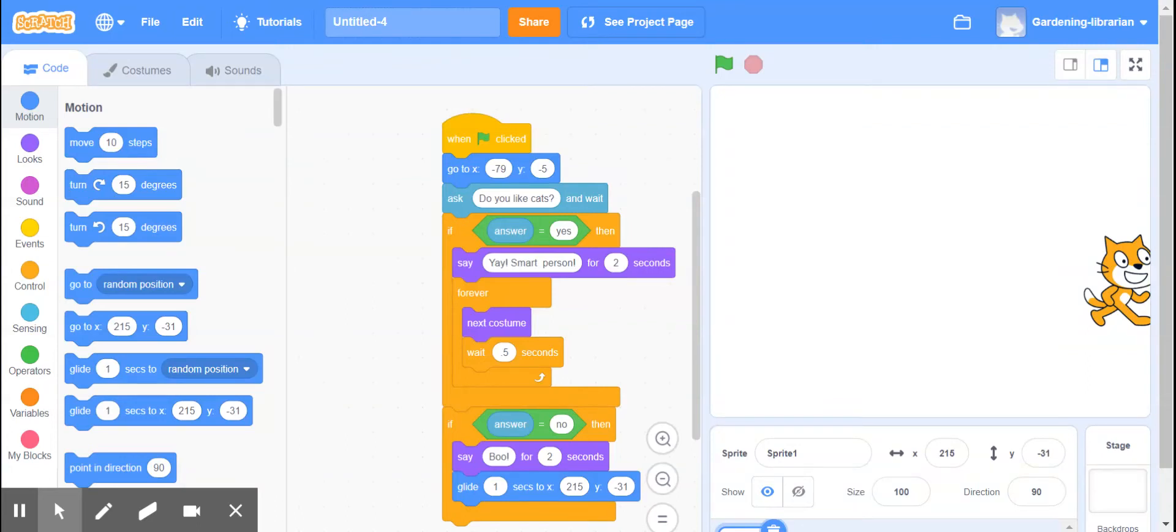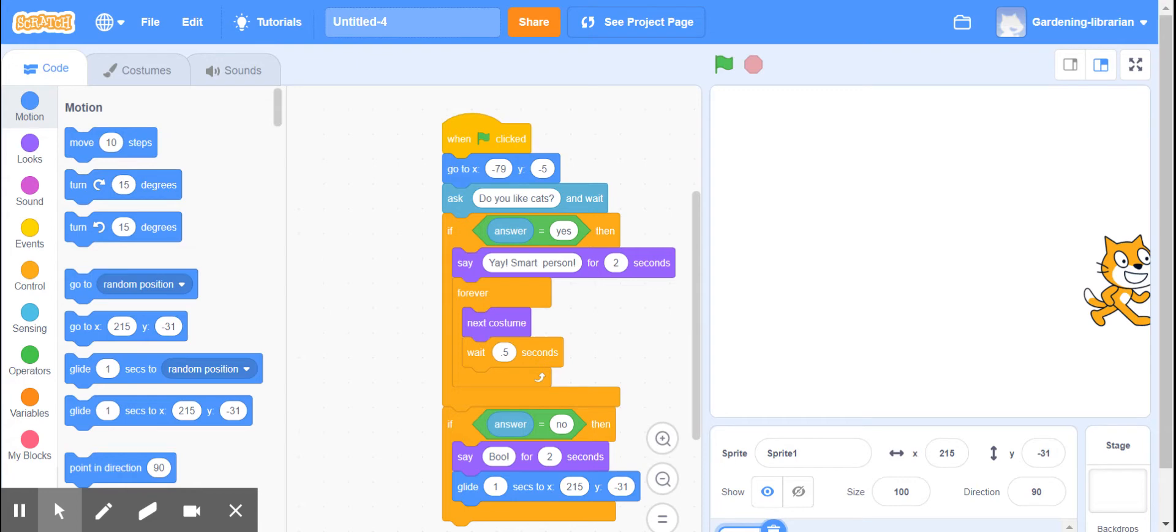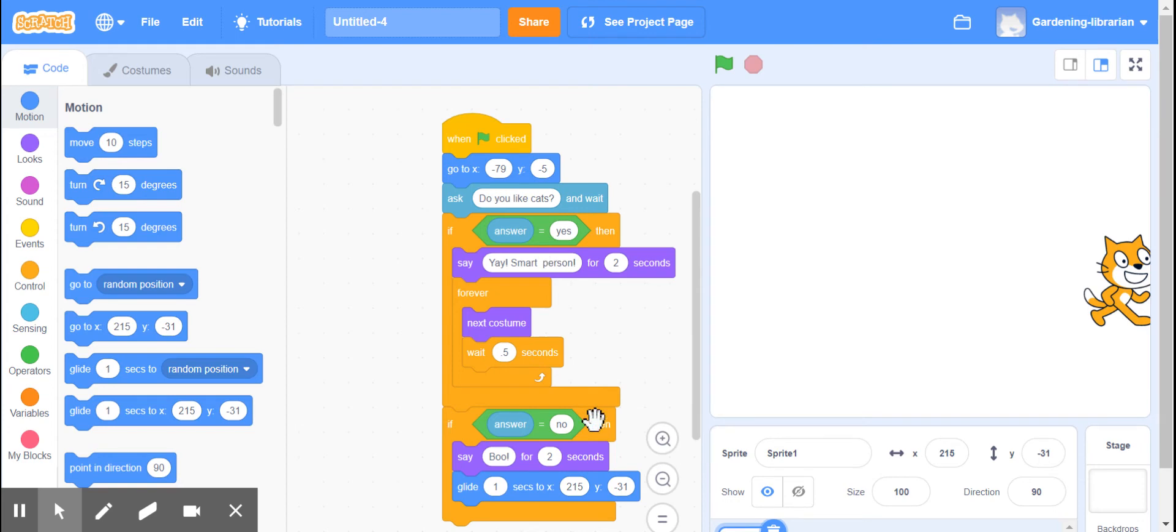Alright, now we're going to work on how to add broadcast and receive to your Scratch project so that you can have other sprites responding to what happens. We're going to add this to our project where we had yes/no questions. Yours will look a little different, but let's show you how this works. First, we're going to need to add another sprite.